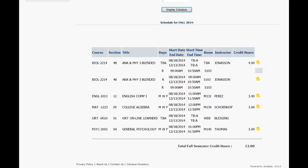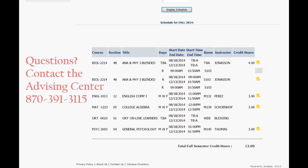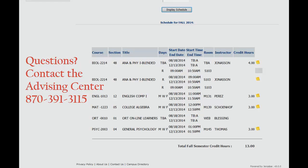If you have questions about your schedule, please contact the Advising Center at 870-391-3115.